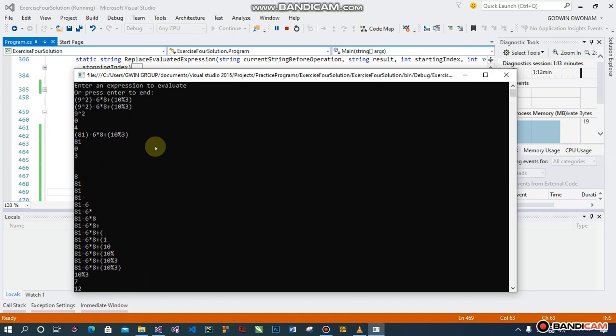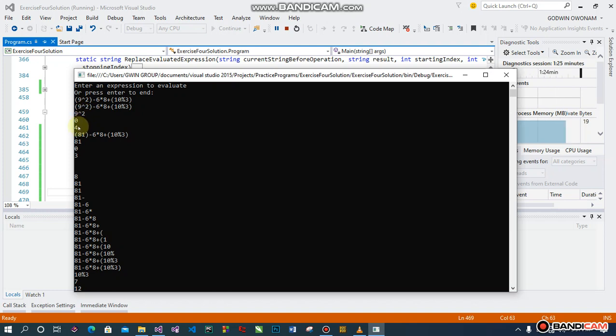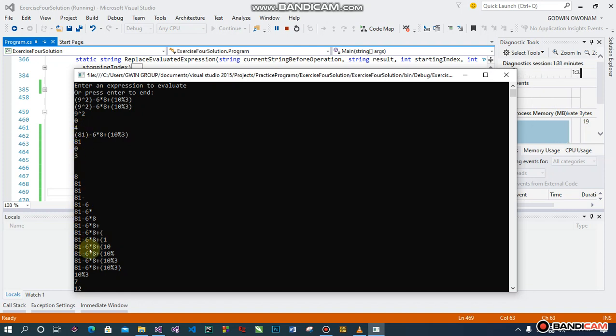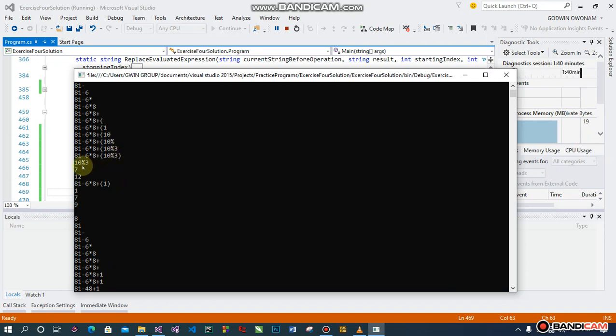It gets the beginning and ending index, evaluates that and gets us the answer, then recreates the expression. It moves to the second bracketed operation, ten modulo three, evaluates that, brings back the answer, and removes the bracket.